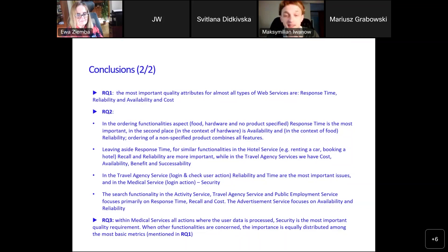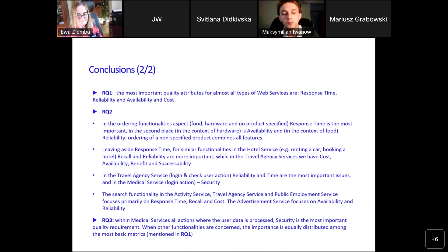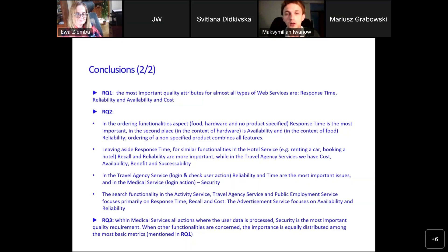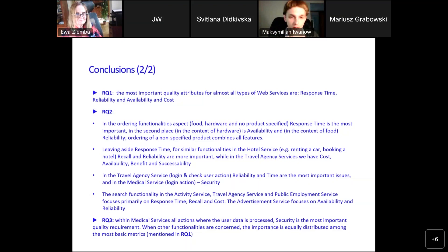To answer research question three, we had to focus on medical service only, because in the given set of articles there was only one situation where researchers put focus on different functionalities within one type of service. When the user processes some private data, security is by far the most important requirement. But when other functions are considered — mostly about presenting facts and not specific private data — then the importance is equally distributed among the most basic metrics like response time, availability, and so on.